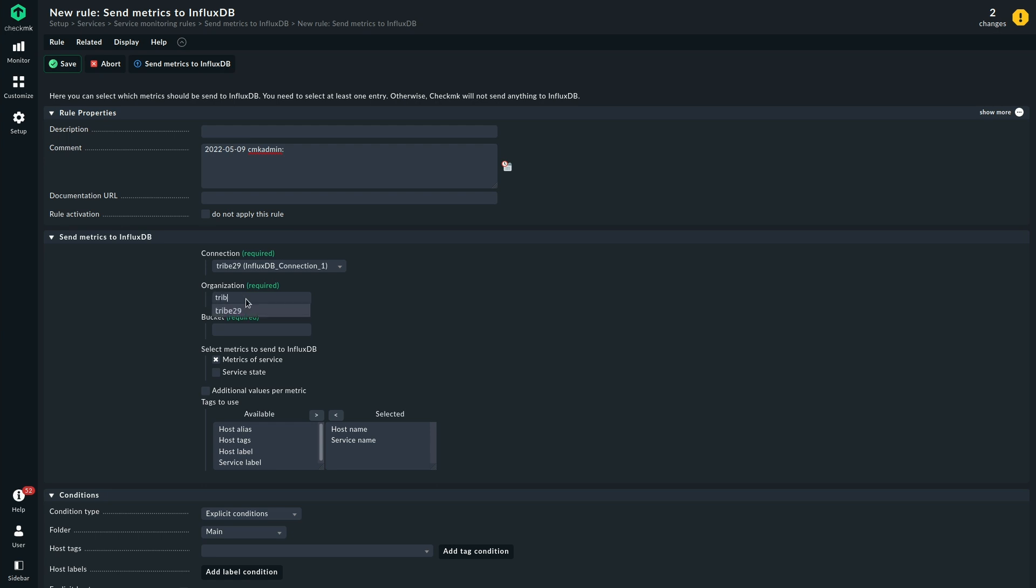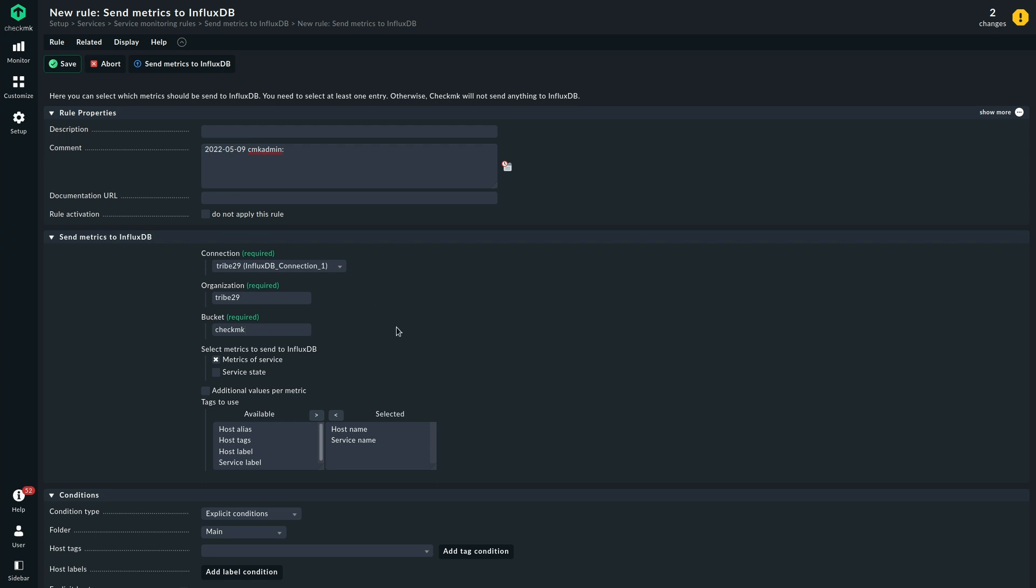The organization is tribe29 and the bucket is checkmk. This is something that you get from your InfluxDB configuration, and you should already be aware of the organization and bucket you are using.